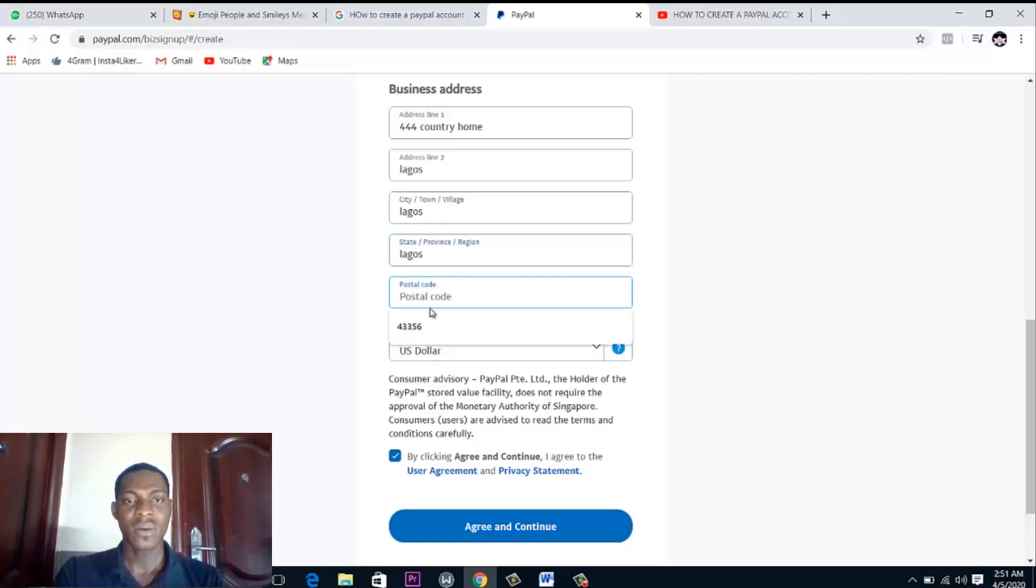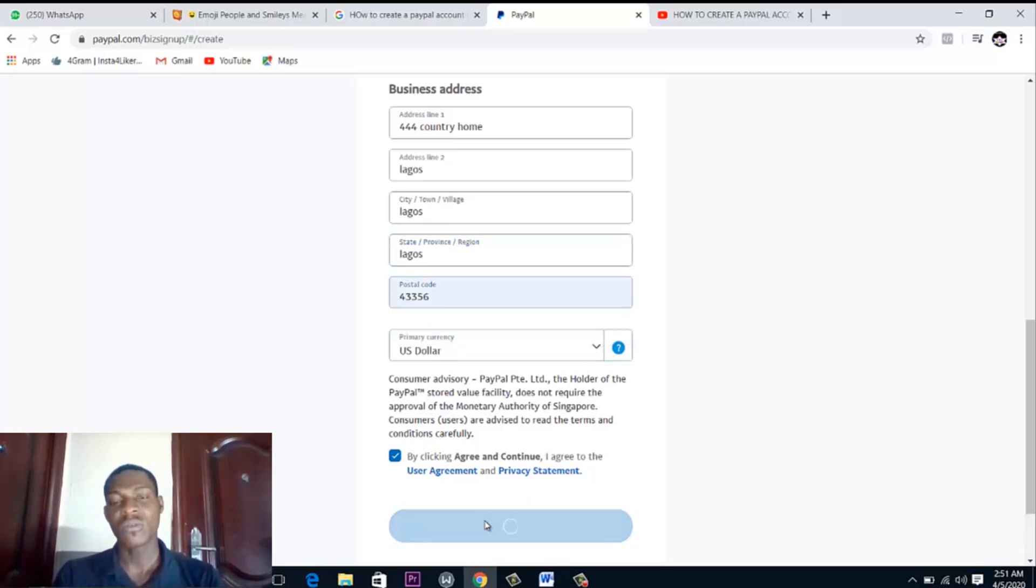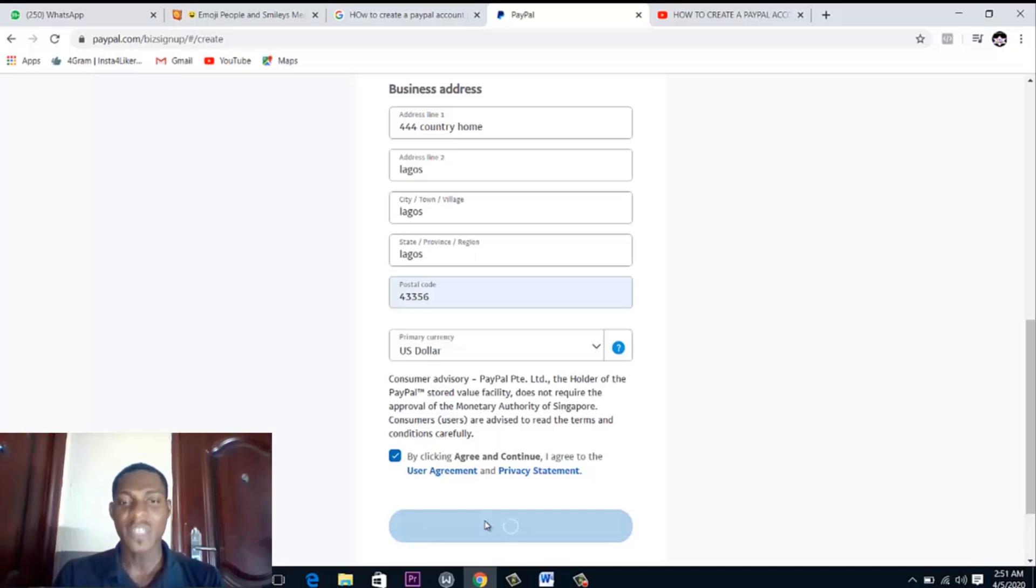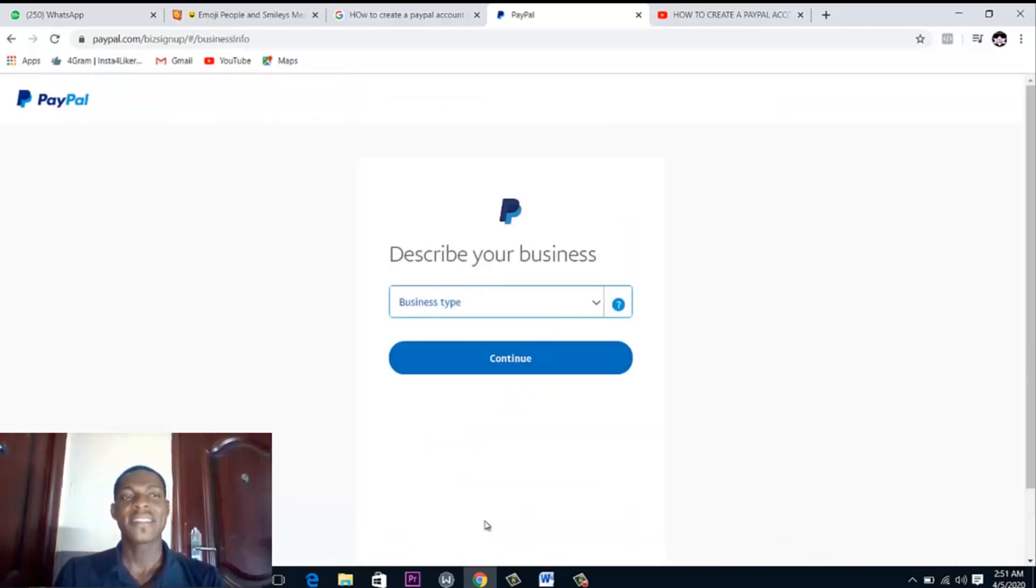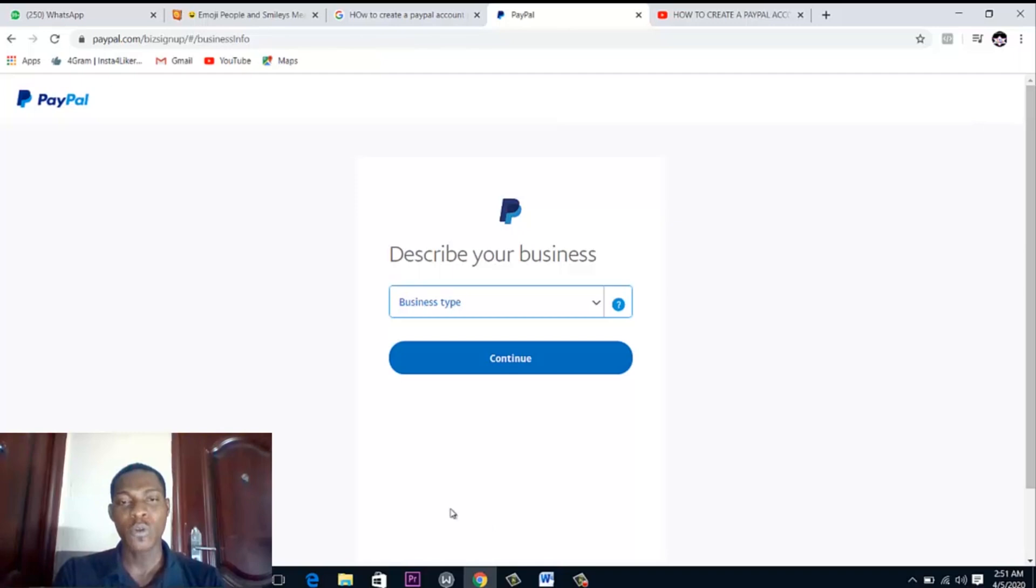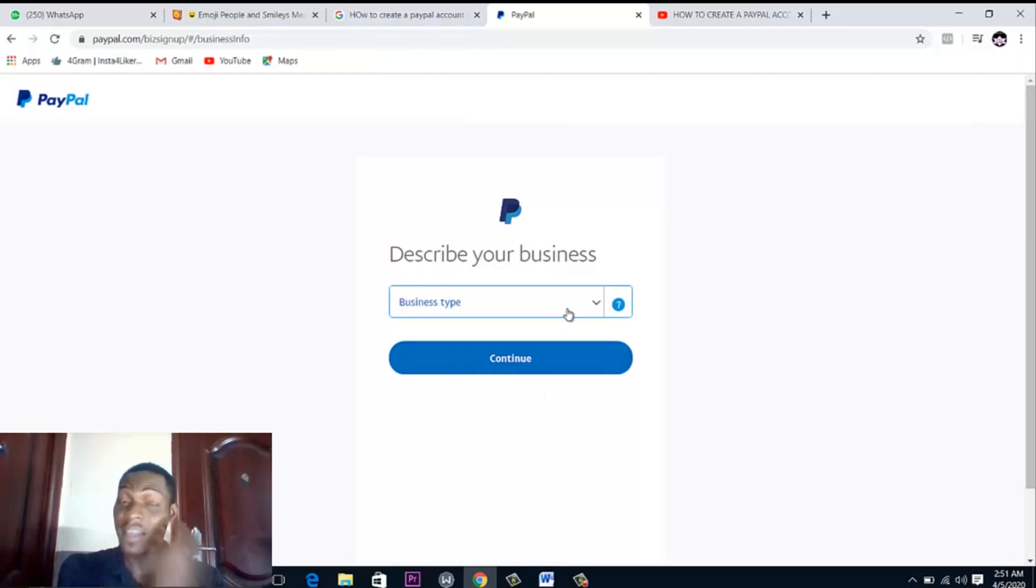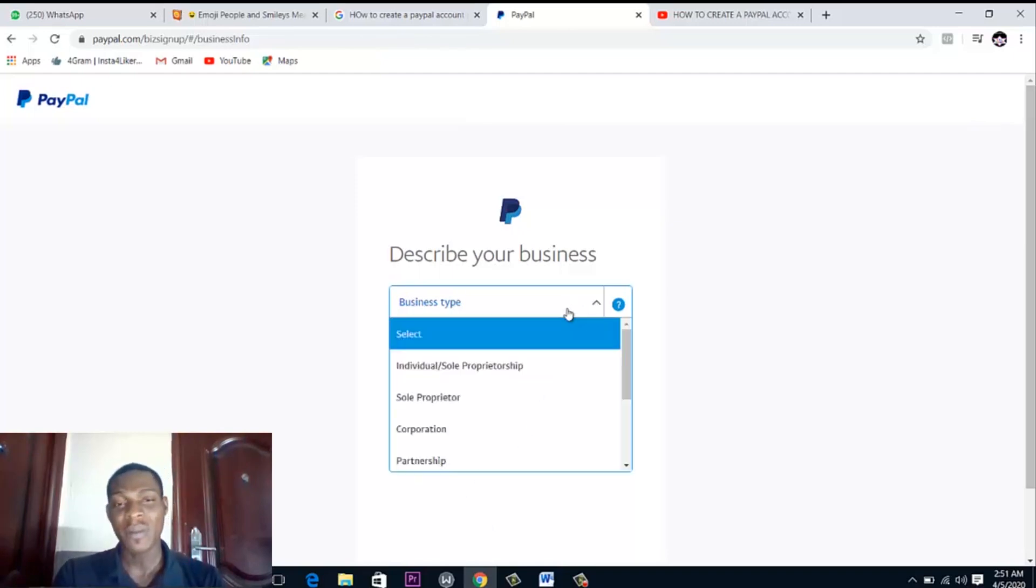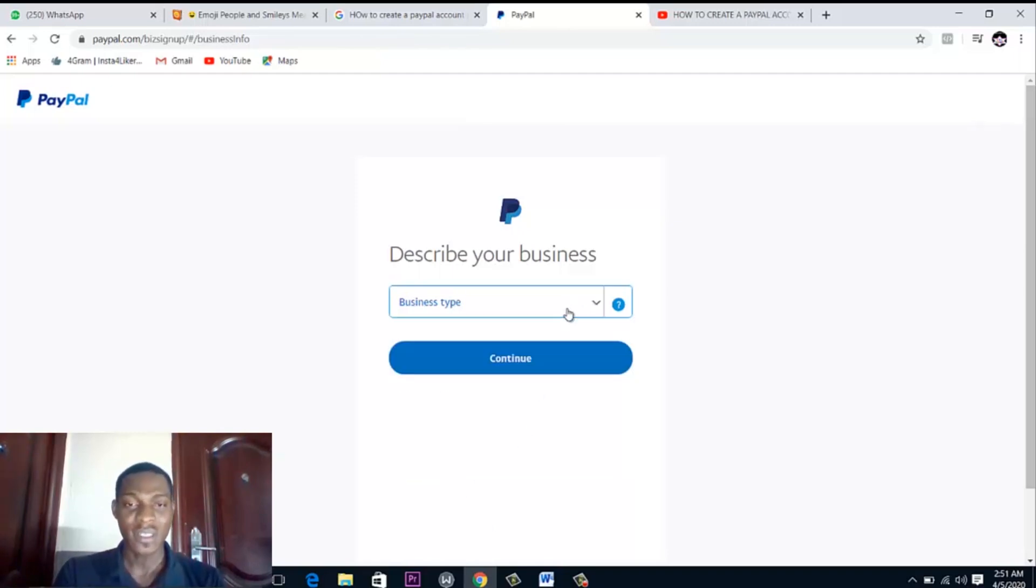Postal code, just put that data. This is just a test account so I'm just trying to show you how to do this practically. All you just need to do is follow the steps I'm putting up here. You'll have no problems at all in doing this.